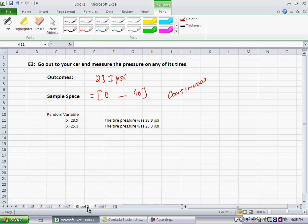So, in our case, this is a continuous random variable. So, x can take any value, an infinite number of values between 0 and 40 pounds per square inch. So, this is an example of a continuous random variable.